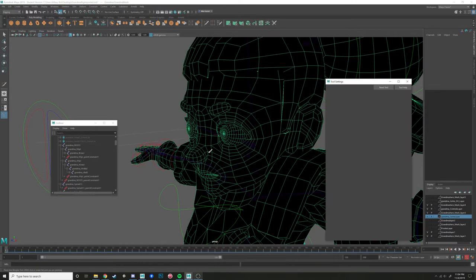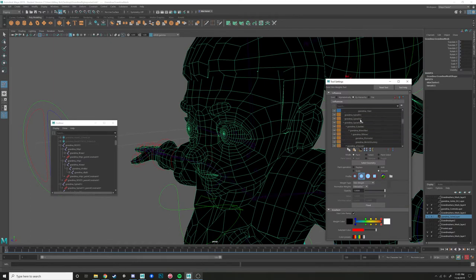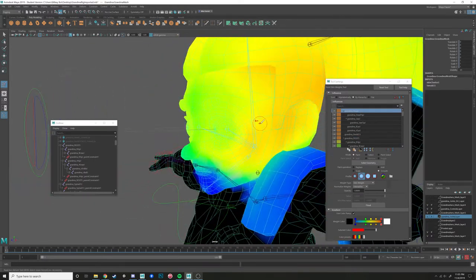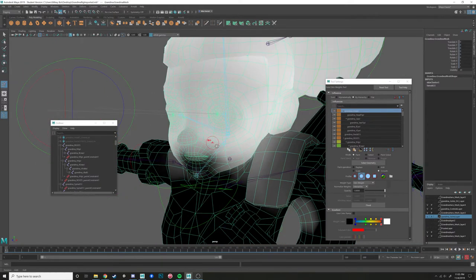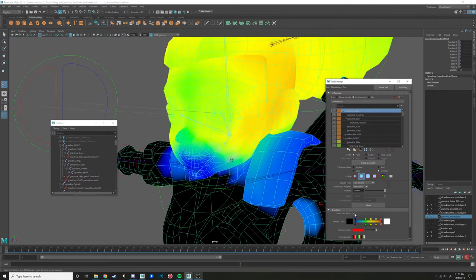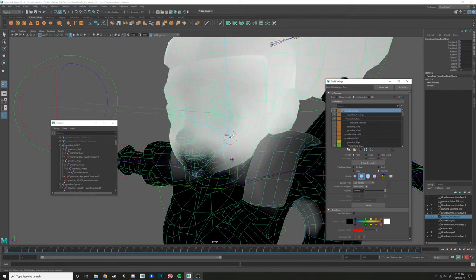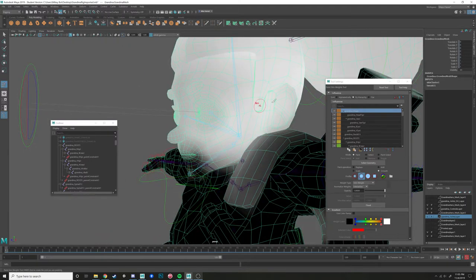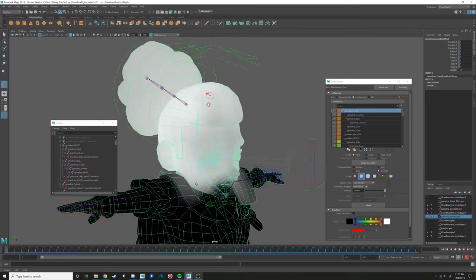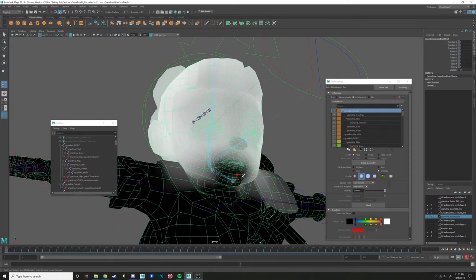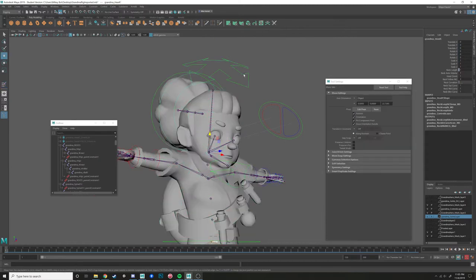If you hold right-click you can go to Paint Skin Weights Tool. That opens and you'll see every single joint in the hierarchy. What this gradient means is that for grandma's head joint, everything in white is being driven by that head joint, and everything in black is not affected at all by that head joint.